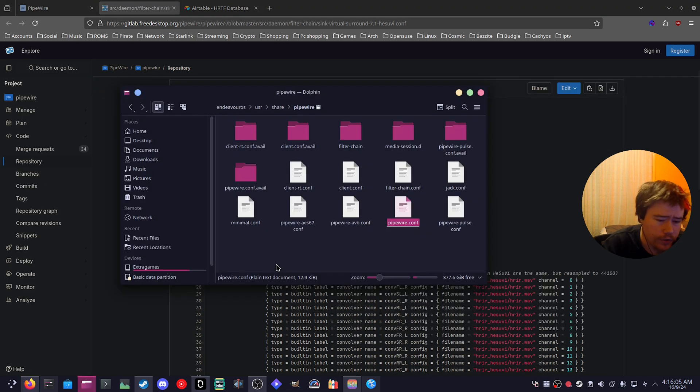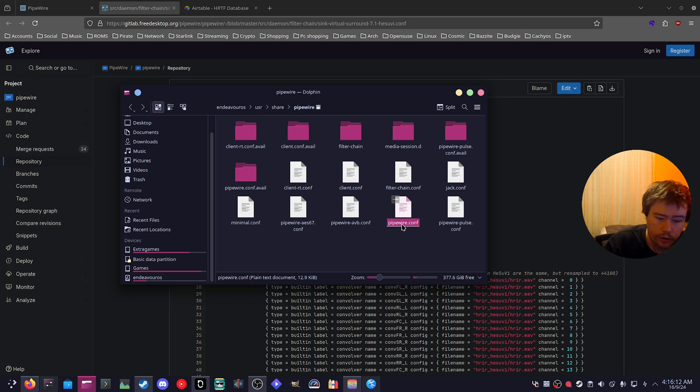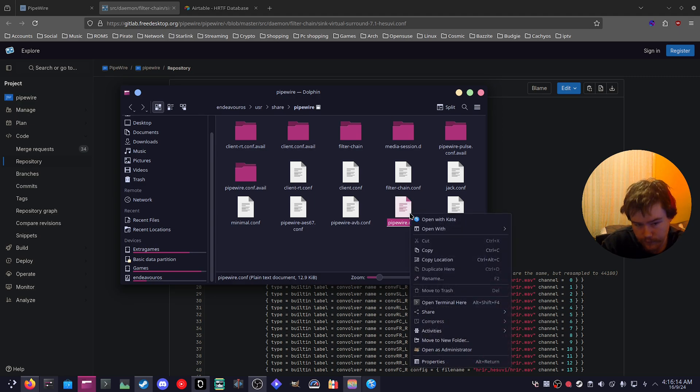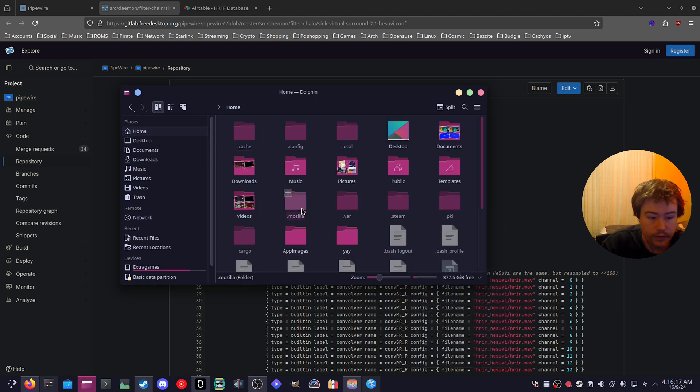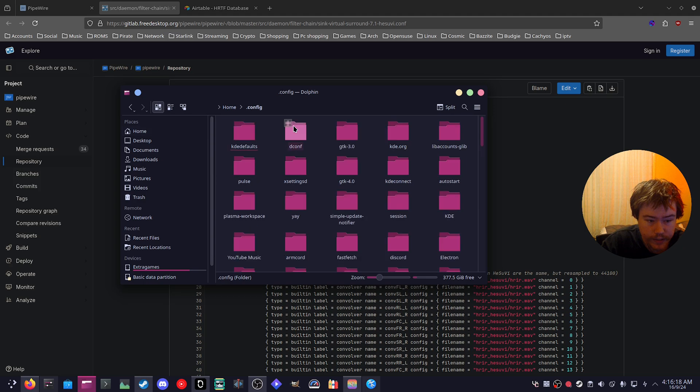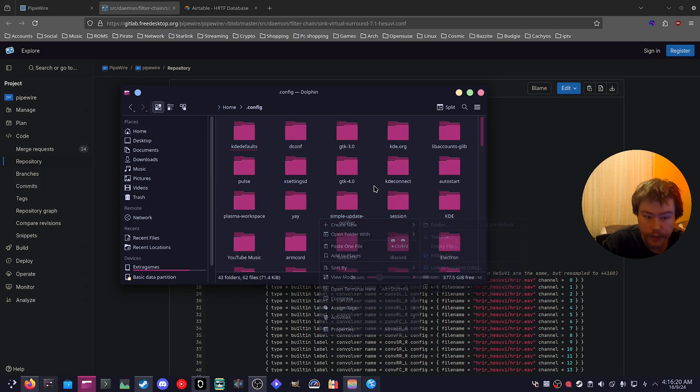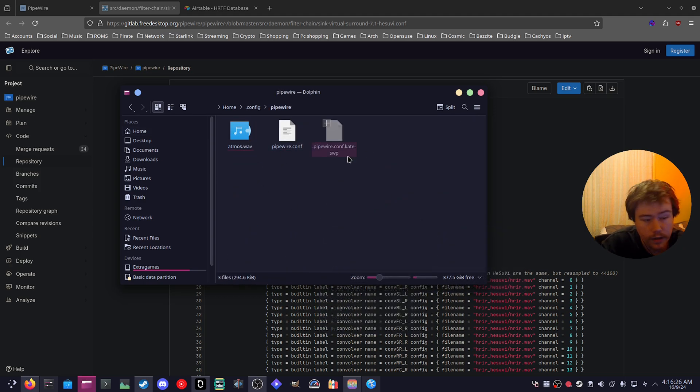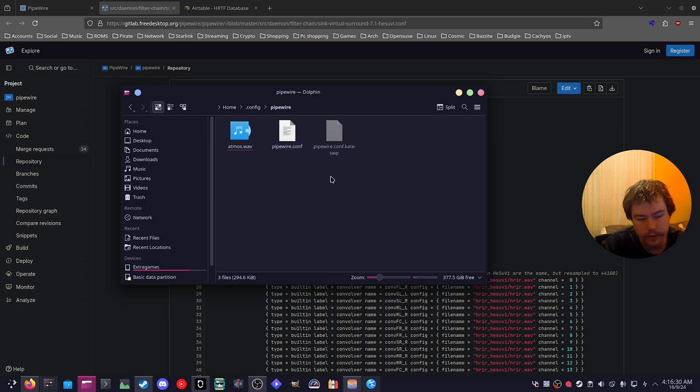Before we do that, what we have to do is go to our root directory, go to user share and find the Pipewire folder. You want to copy the Pipewire.config file and paste it in .config and create a folder called Pipewire. Then after you create the folder, you want to paste the Pipewire.config in this folder.